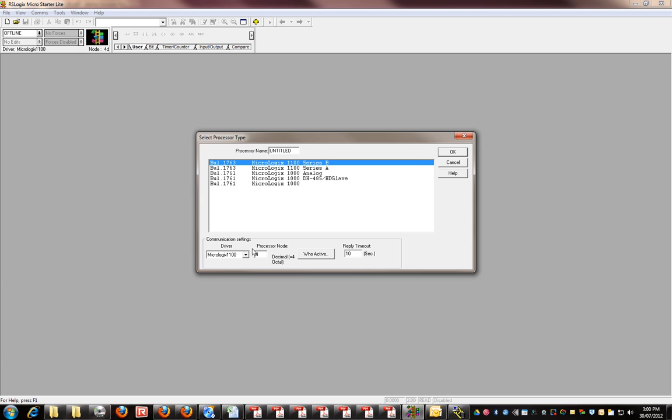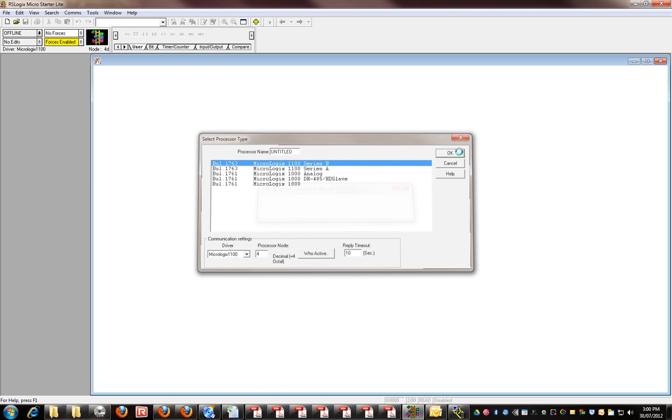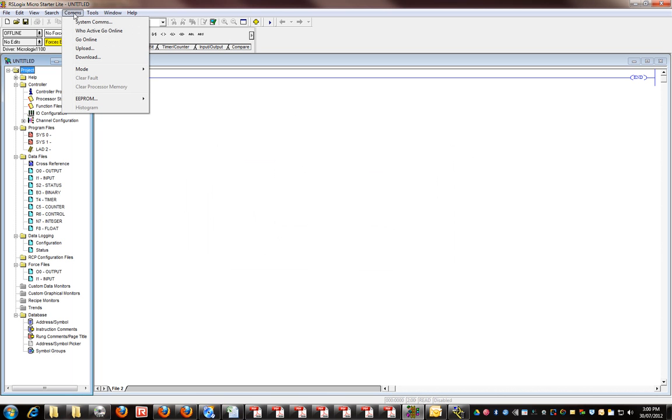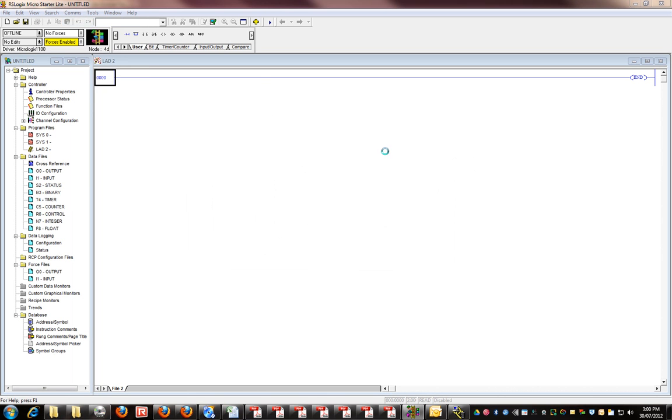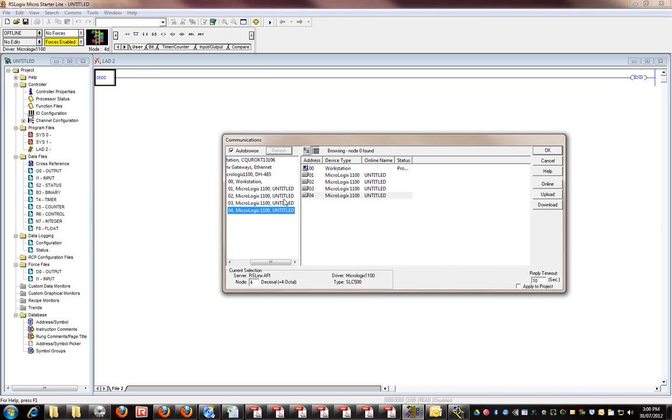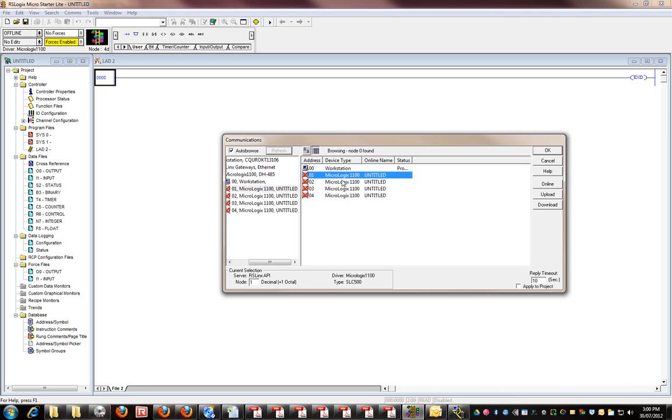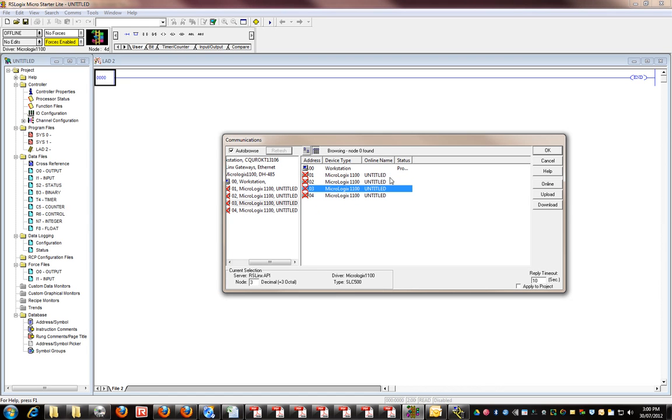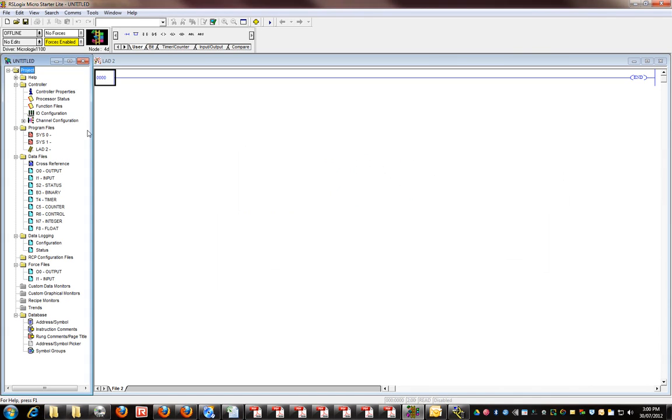So anyway, four, and then go okay. You'll see up here it's got driver MicroLogix 1100. If I go to comms, system comms, you'll see all those MicroLogix there. Now I'm probably going to restart my computer to get that emulator running right, but you can see that they're all there. And that's it.